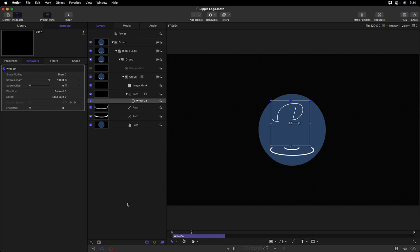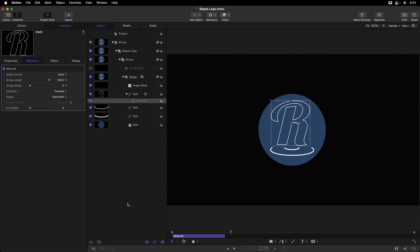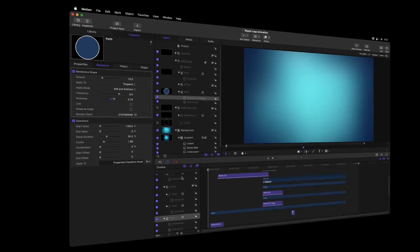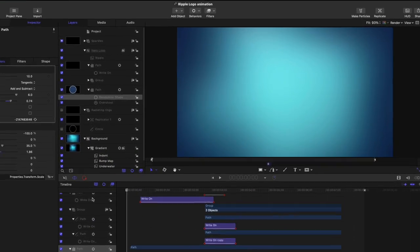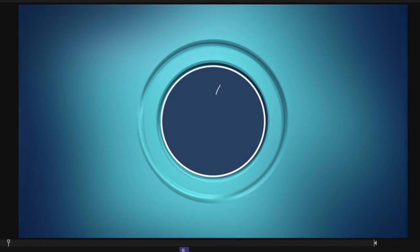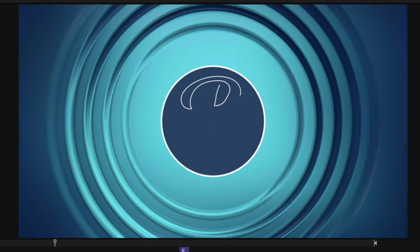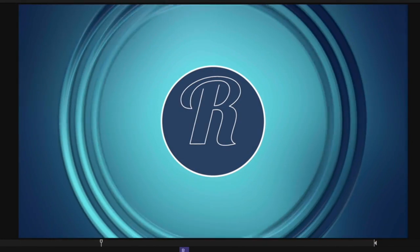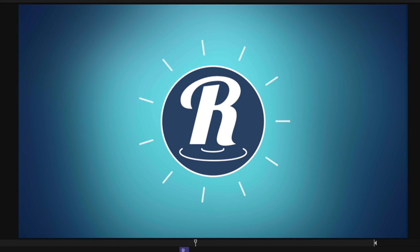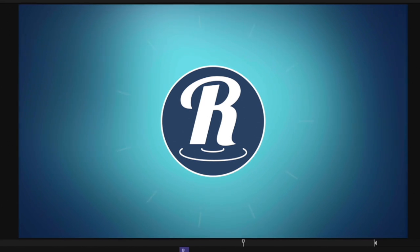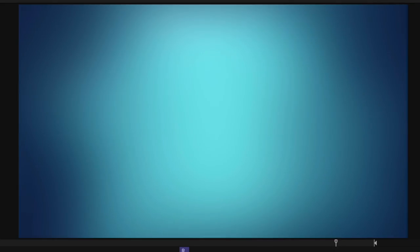And here's an example where I've created a more complete animation with some background elements and a push-in at the end that takes advantage of the infinite resolution of these motion shapes.